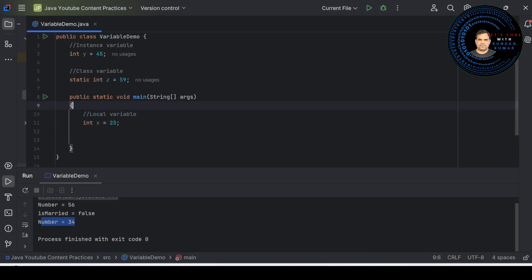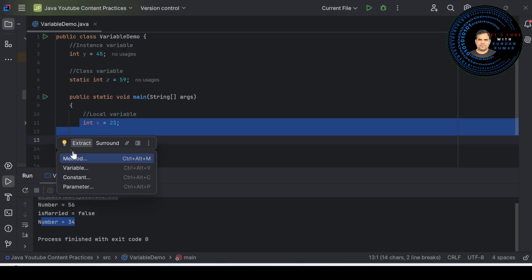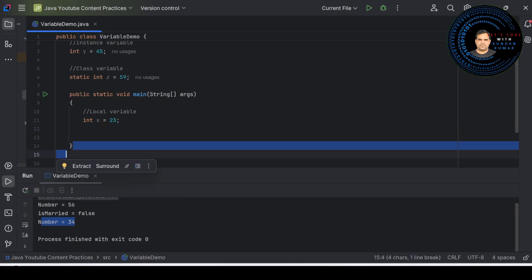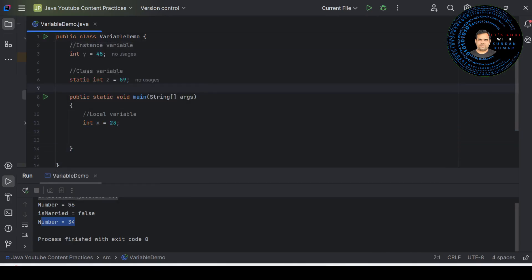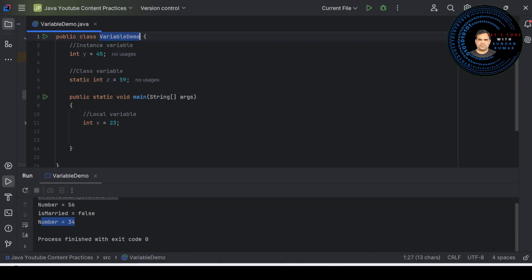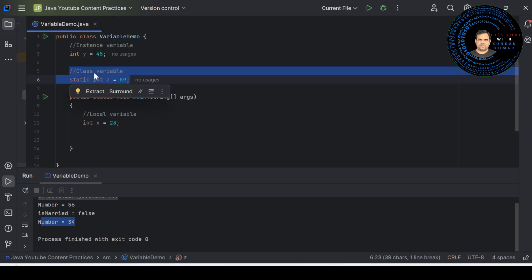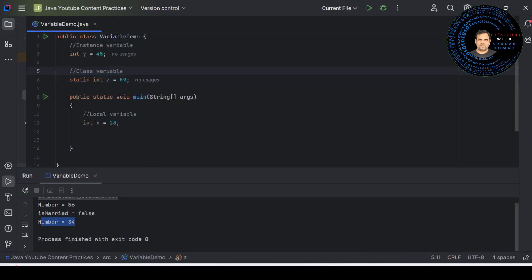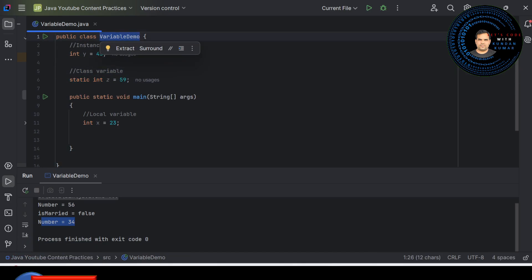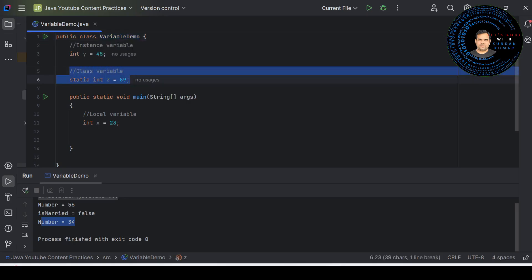The scope of the local variable x is from its declaration to the closing brace of the main method — you cannot access it outside that. The scope of the instance variable y is the whole class, and each object of this class can access it — we will understand this better in upcoming videos. The class variable z has the scope of the whole class, and all instances share the same single copy of its value.